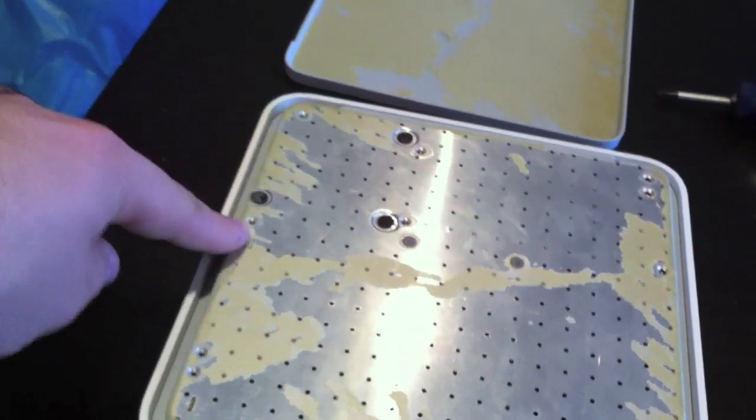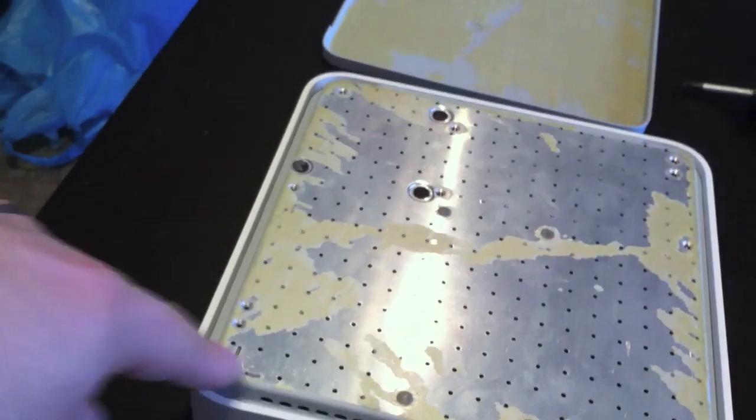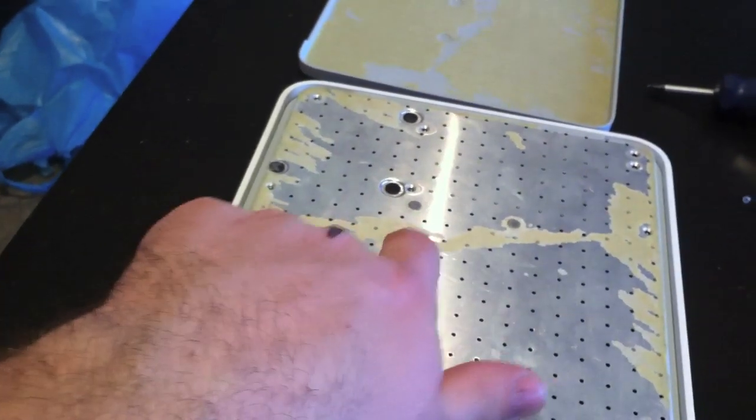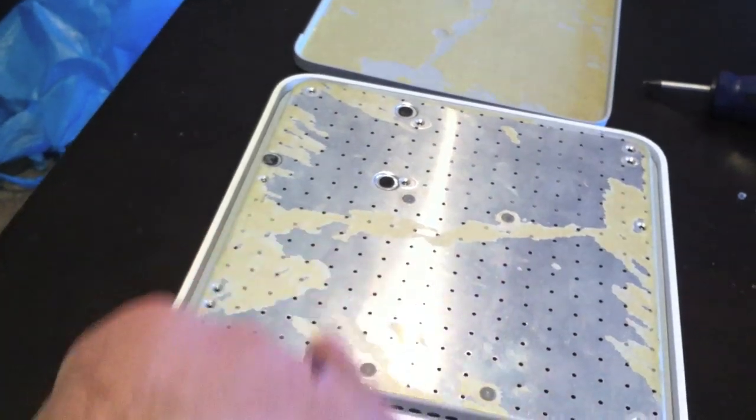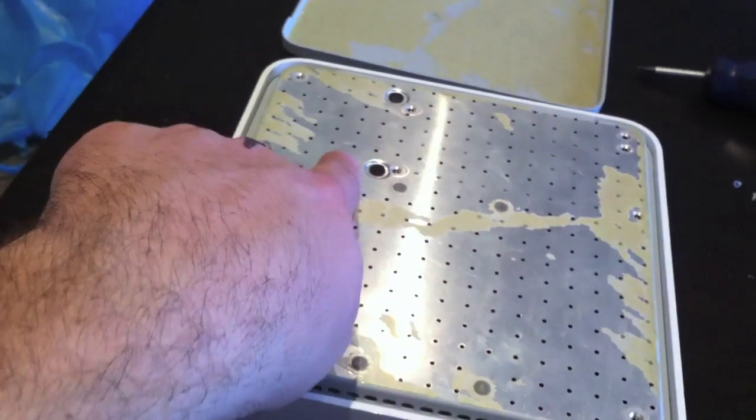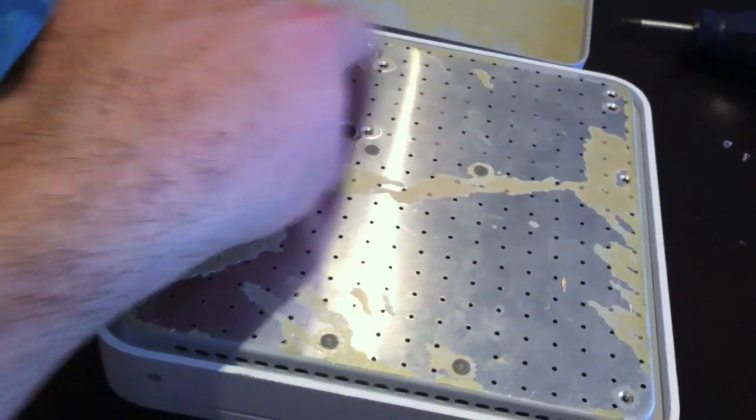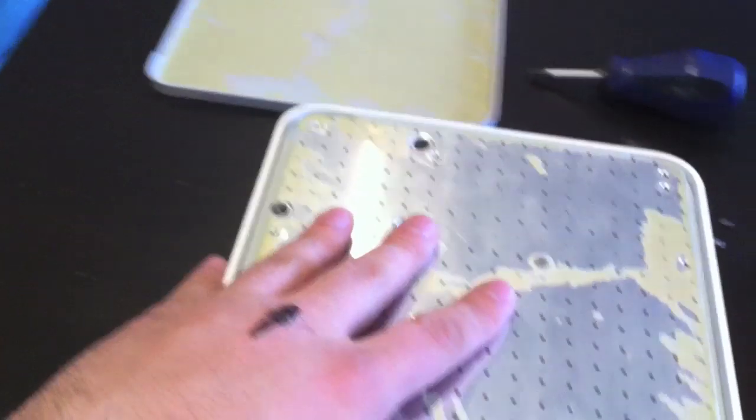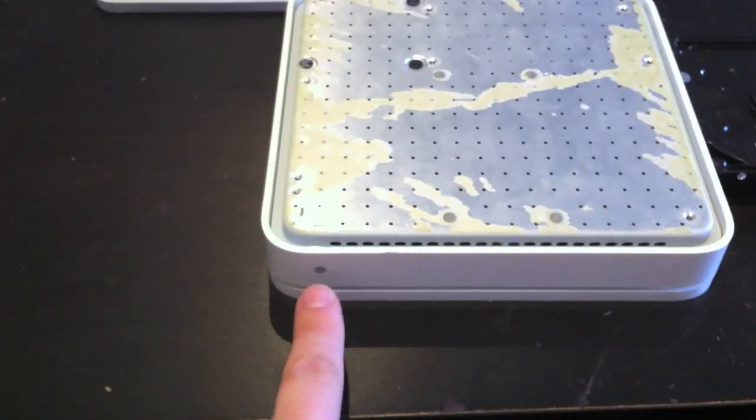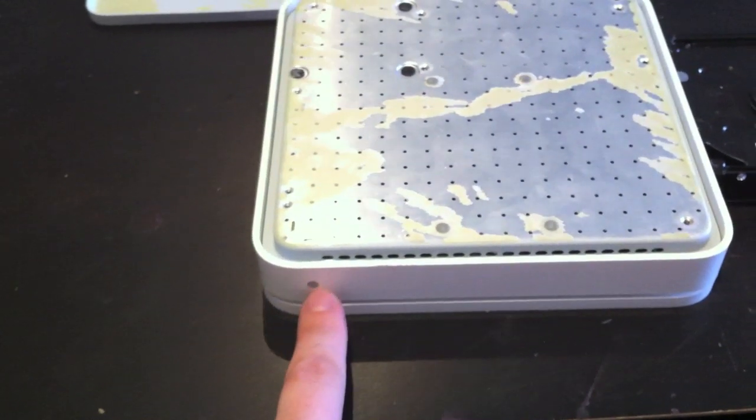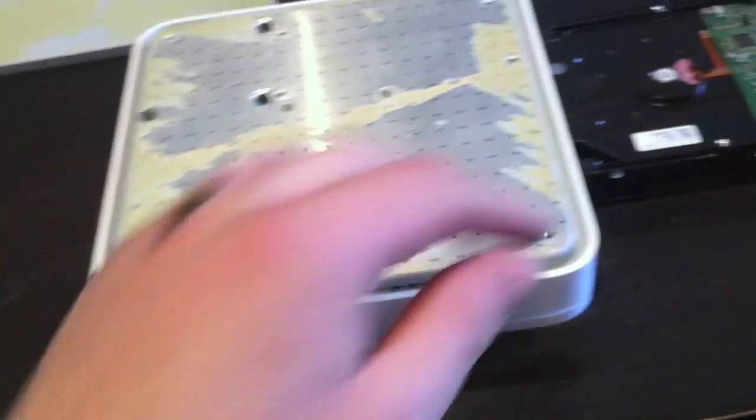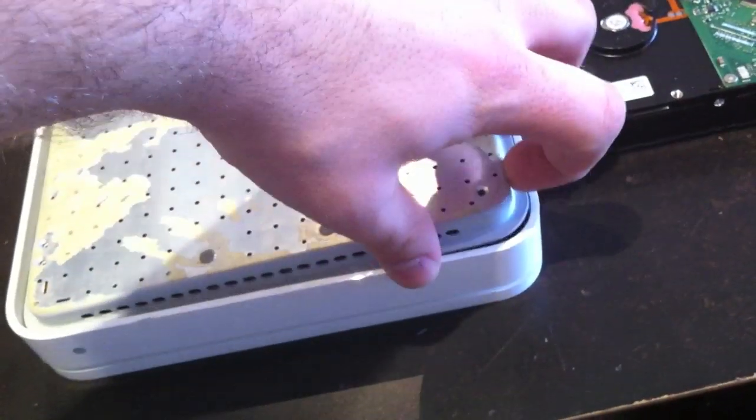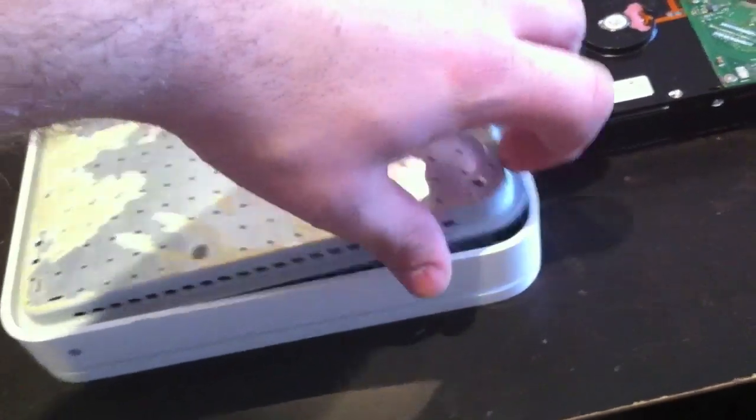I took out the 10 screws that are here. Not those ones. These four you don't take out and you don't take out the ones underneath these little black dots, but all the rest, there's I think 10 of them, they come out. And then with this pointing towards you, with the indicator pointing towards you upside down, over on the right hand side, open it like a book.